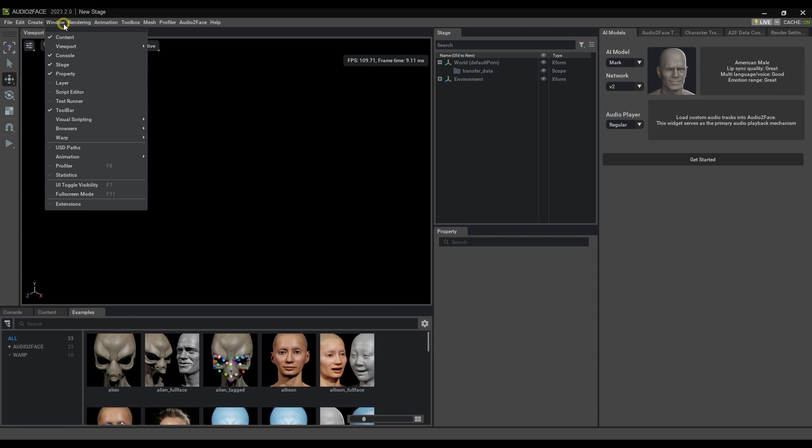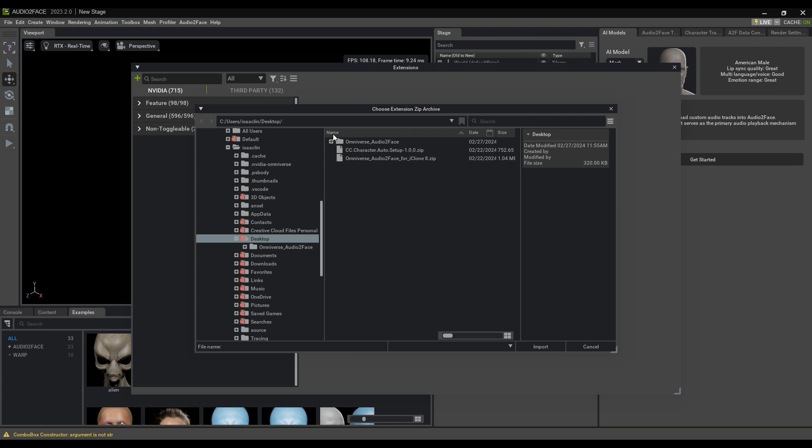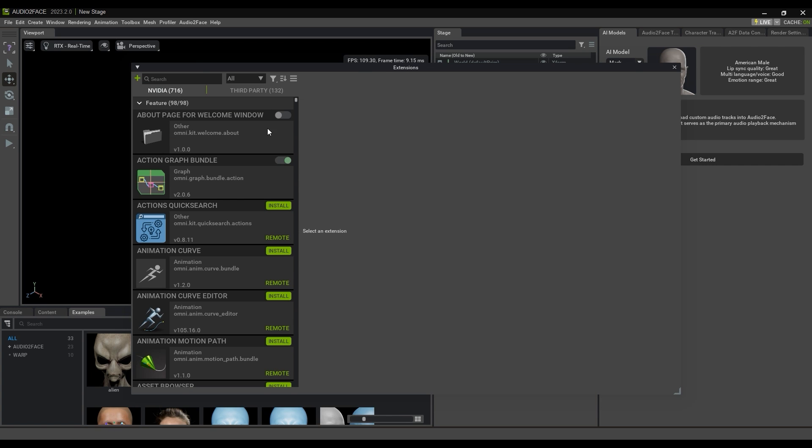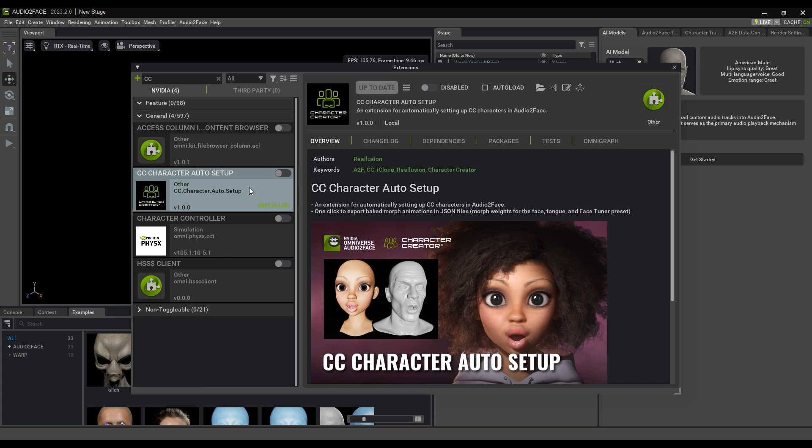From there, open up the Audio-to-Face app, and under extensions, you'll want to select the previously mentioned cc-character-auto-setup zip file. You'll then want to enable it, and then toggle Auto-load on.